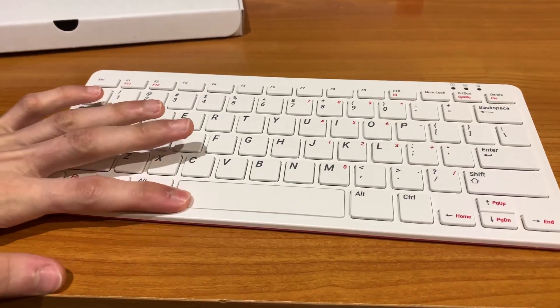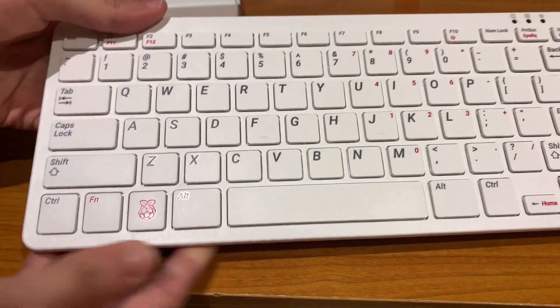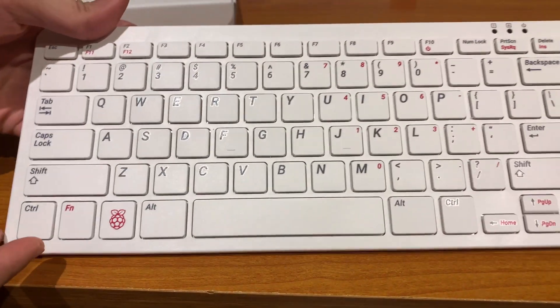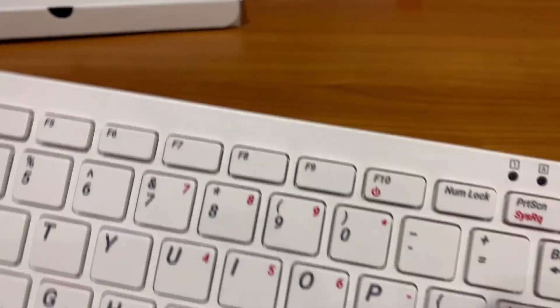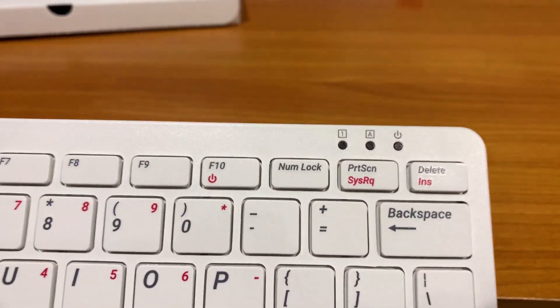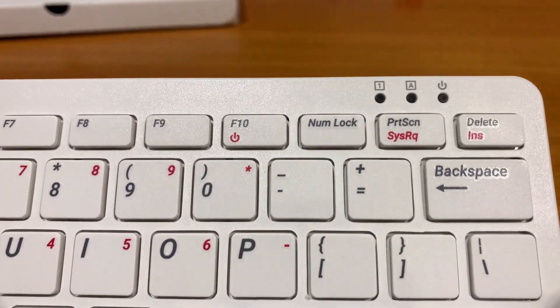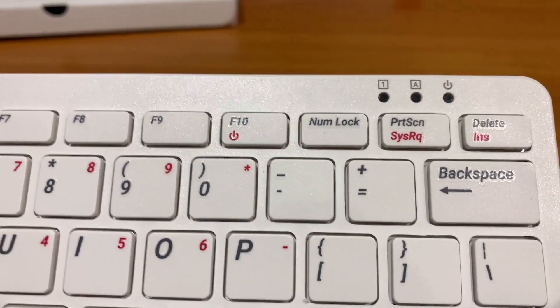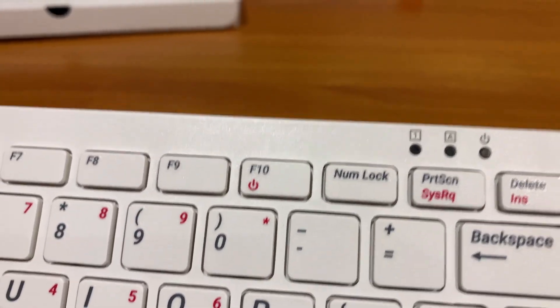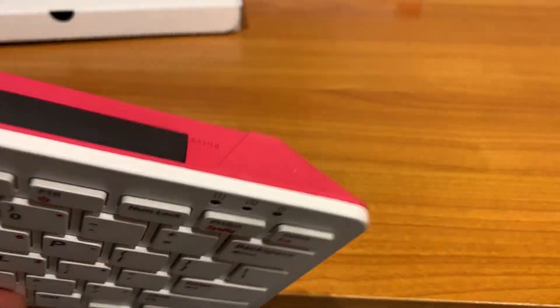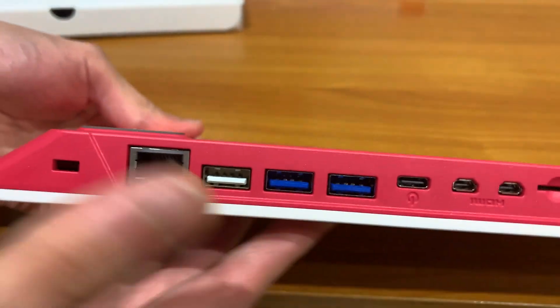Okay, so let me just show this. So it's basically a full-sized keyboard, has three lights on the top for caps lock, num lock, and the power on the side here.